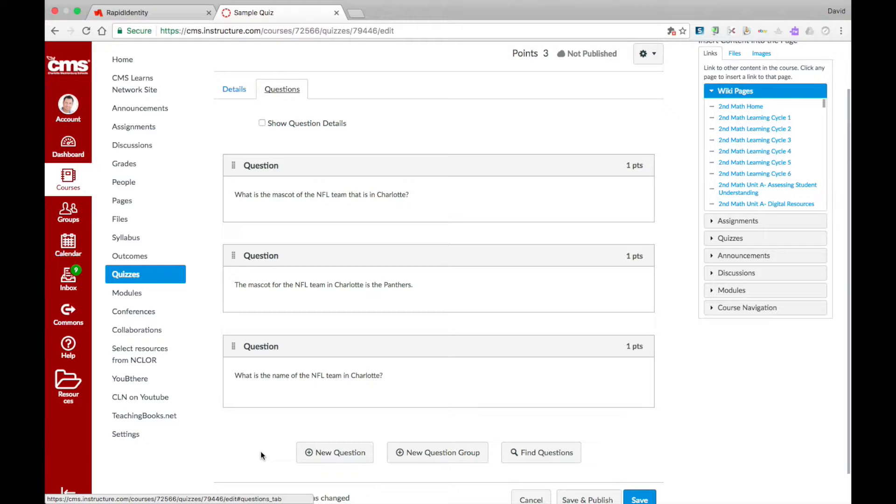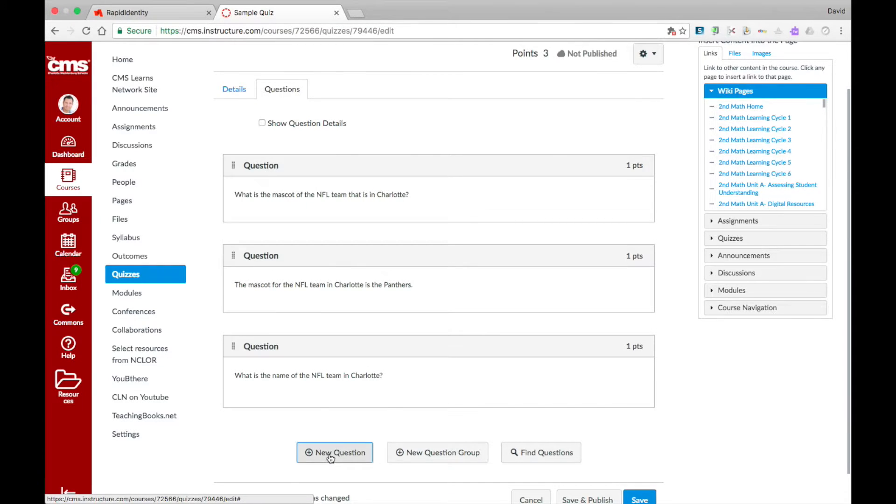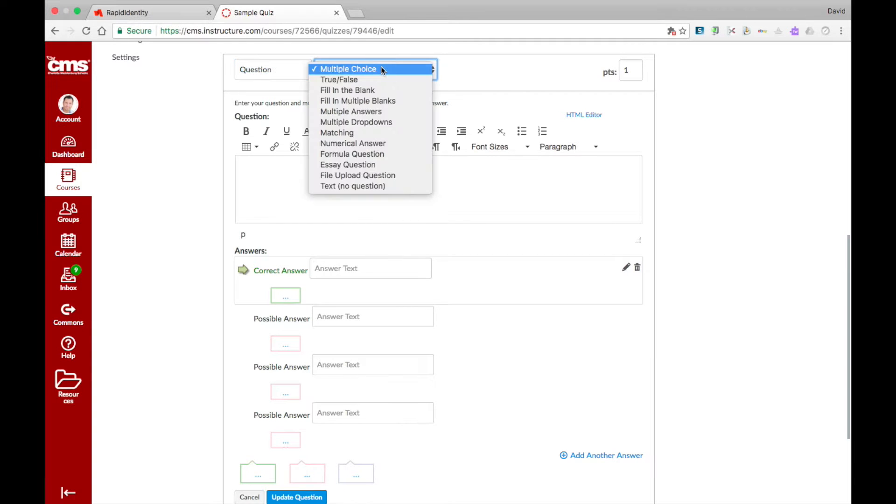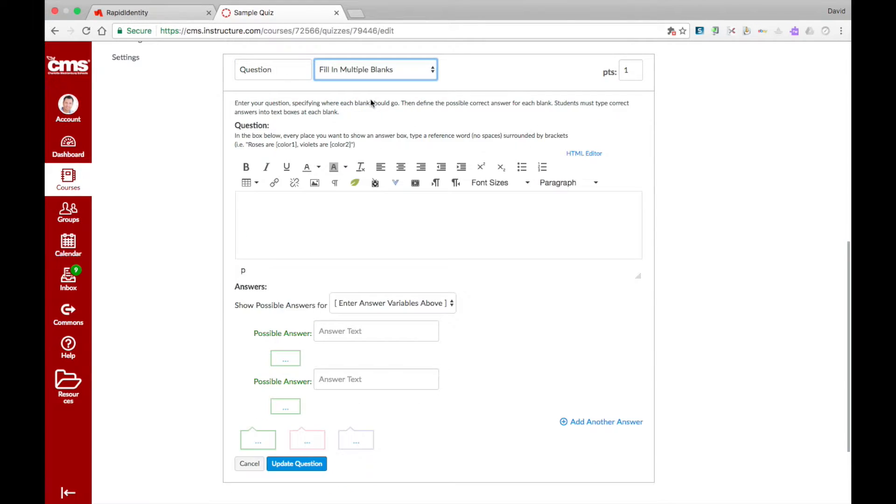To create a multiple fill-in-the-blank question type inside of your Canvas quiz, select New Question. Then from the Question Type drop-down, select Fill in Multiple Blanks.